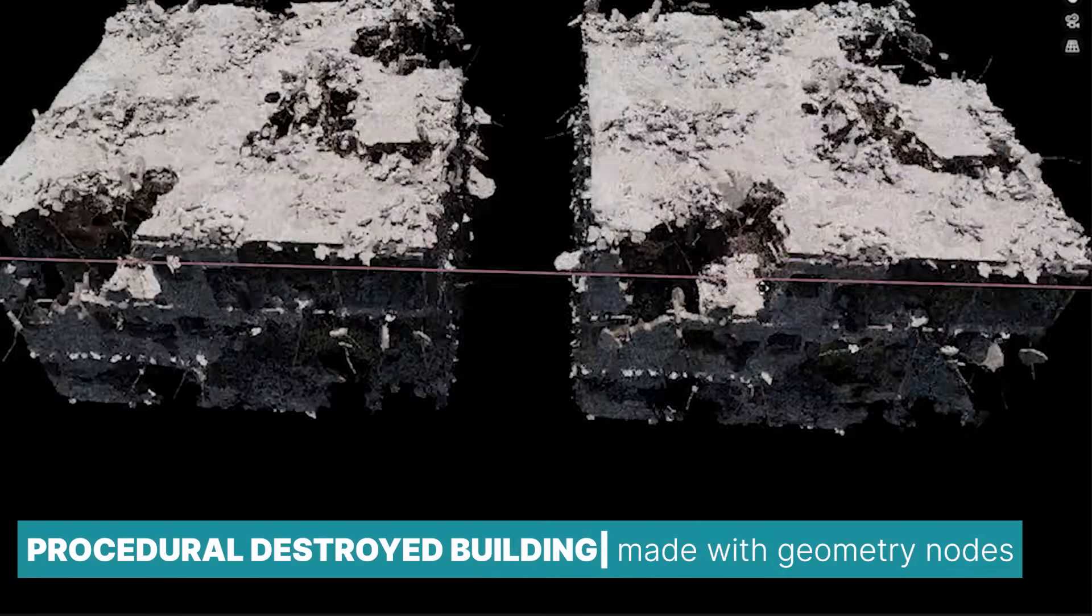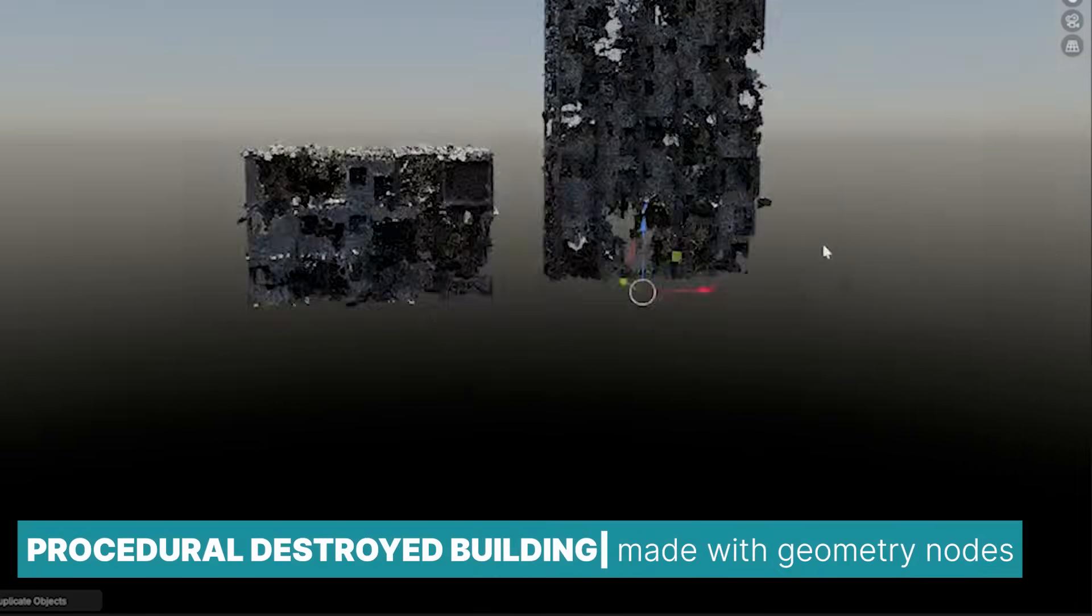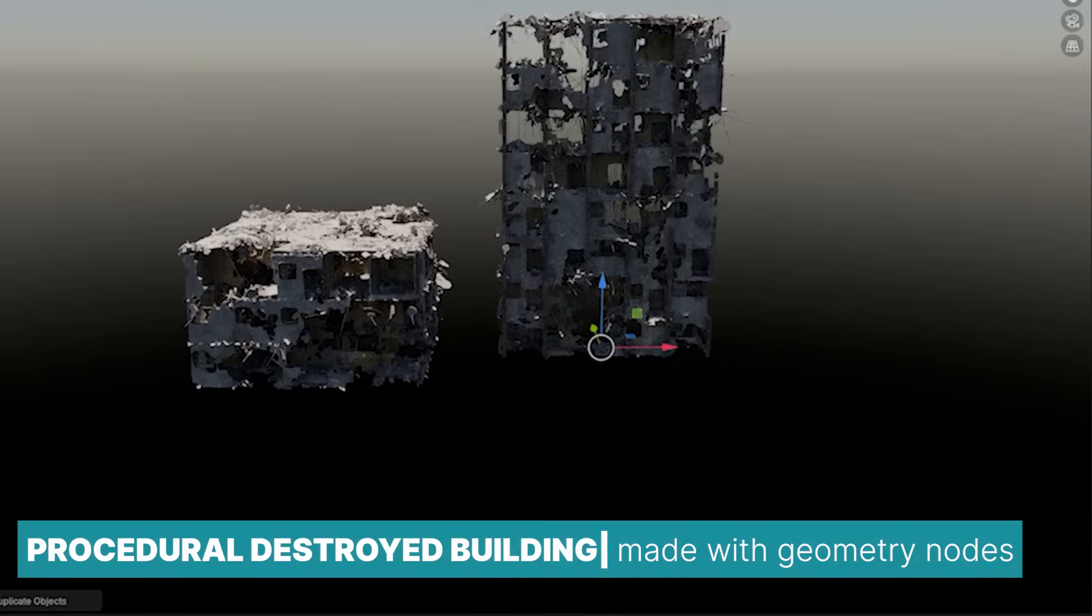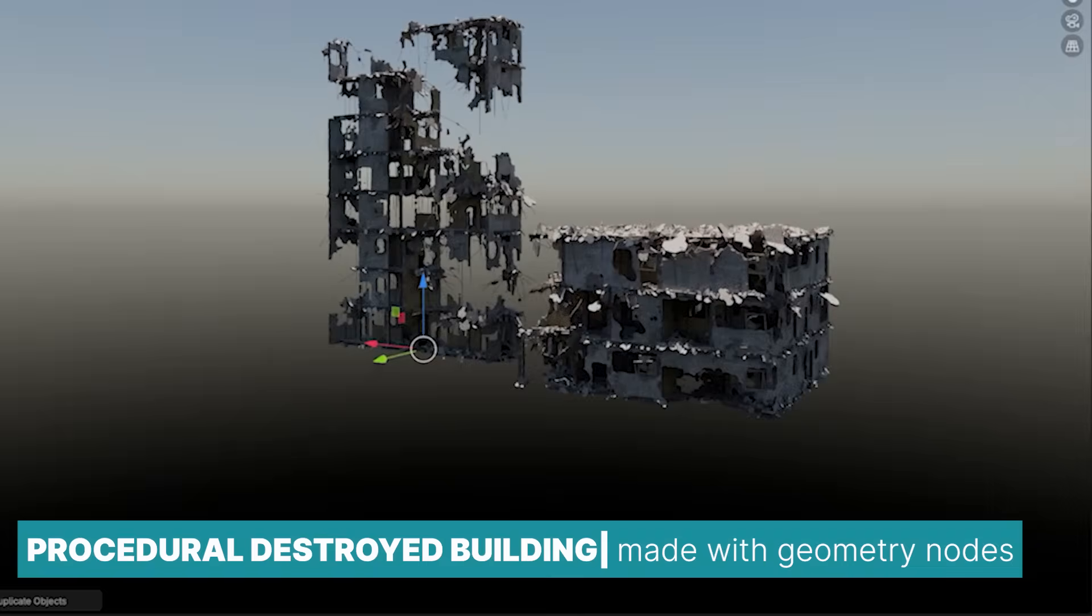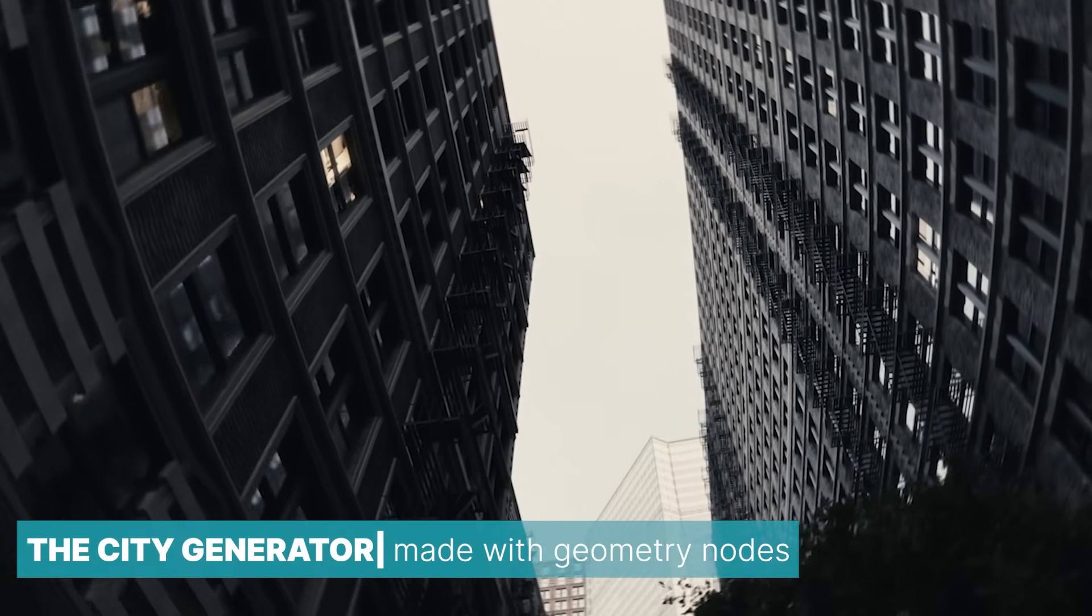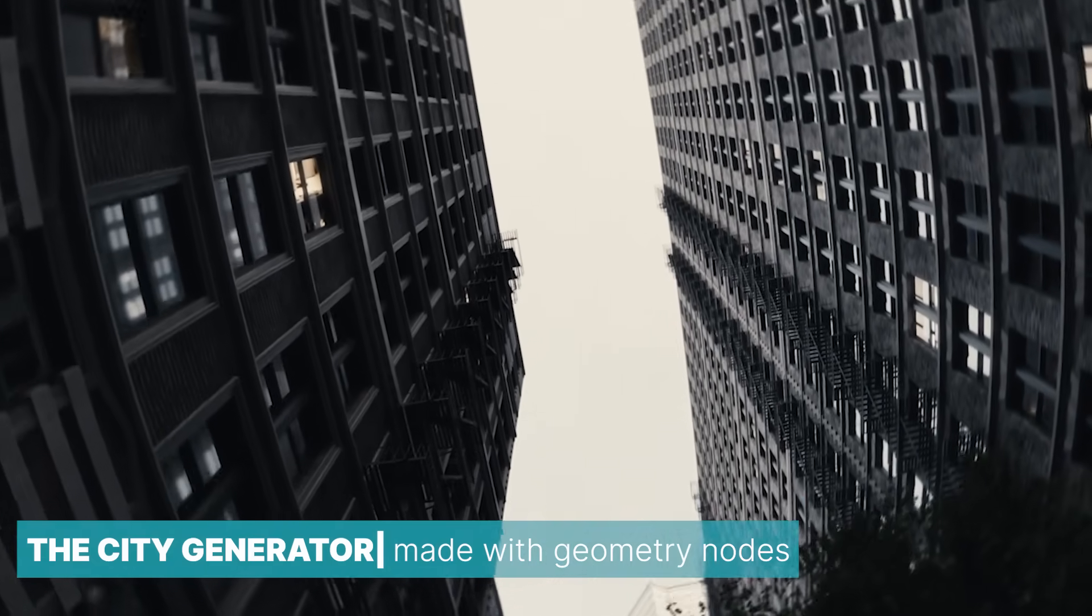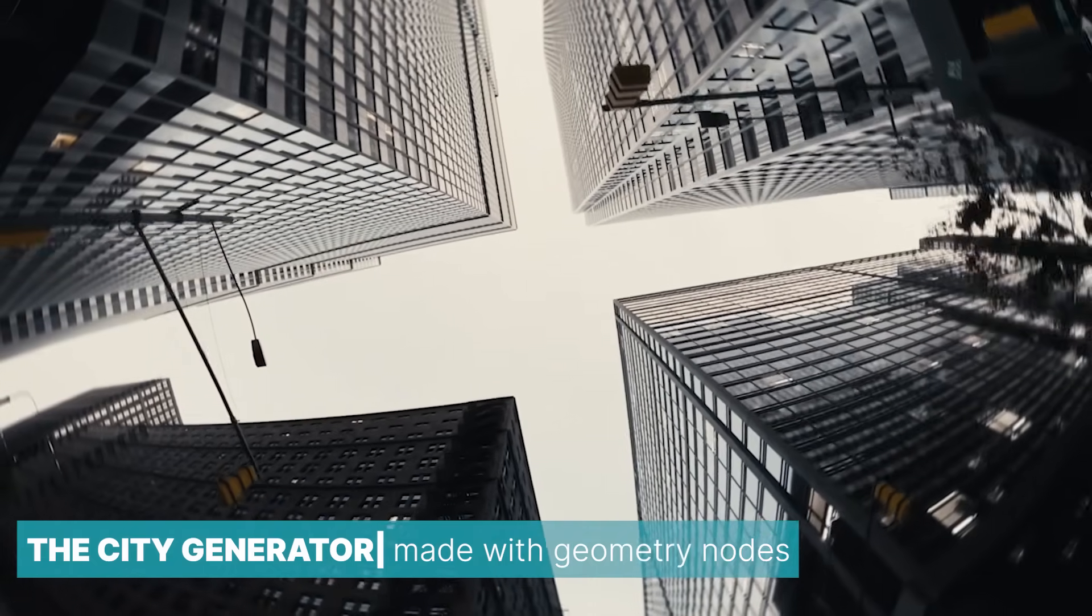Blender has become a procedural powerhouse thanks to geometry nodes, allowing for the creation of full cities, animated crowds, unique buildings, and more.